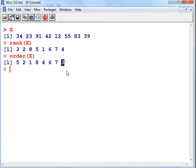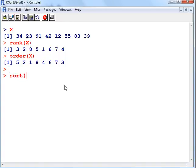So that is the rank and function, and order function. They take a while to get used to, but they're quite handy once you get the hang of them.